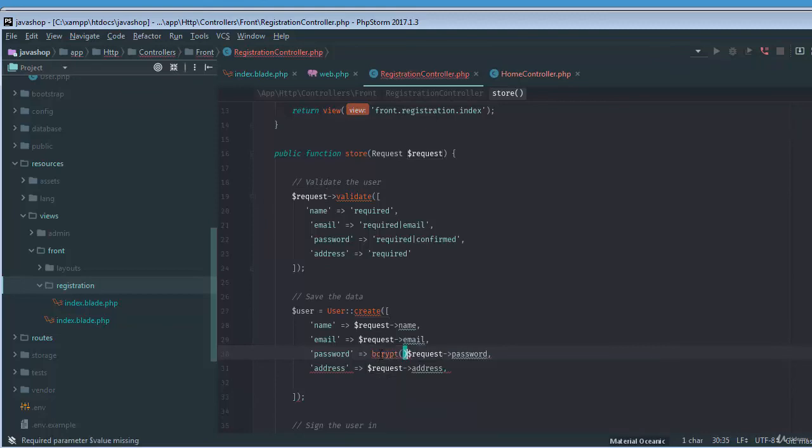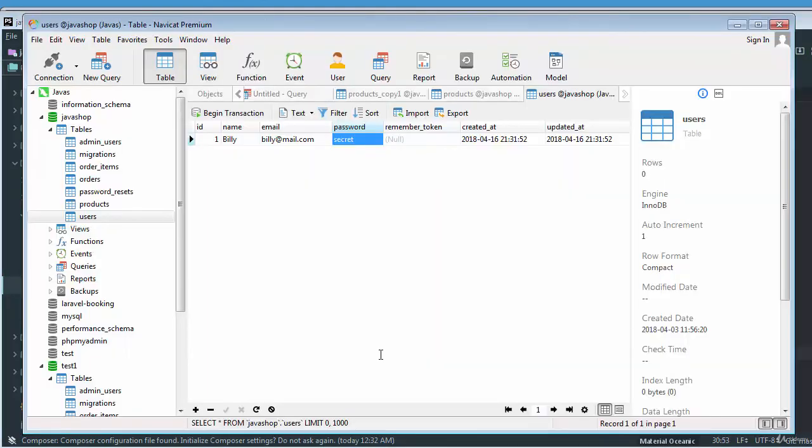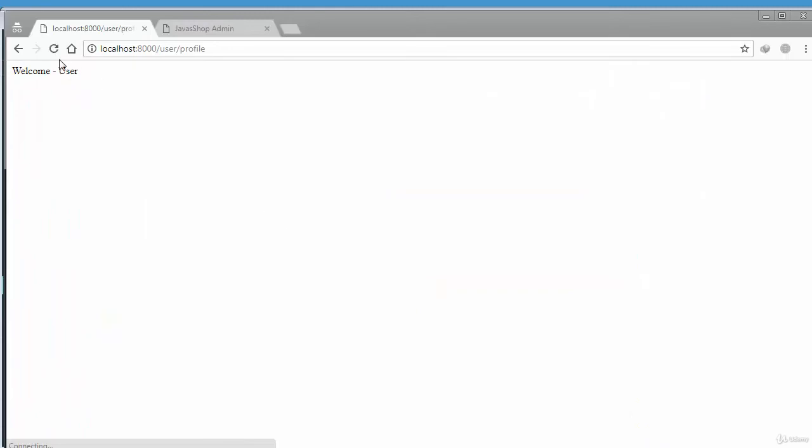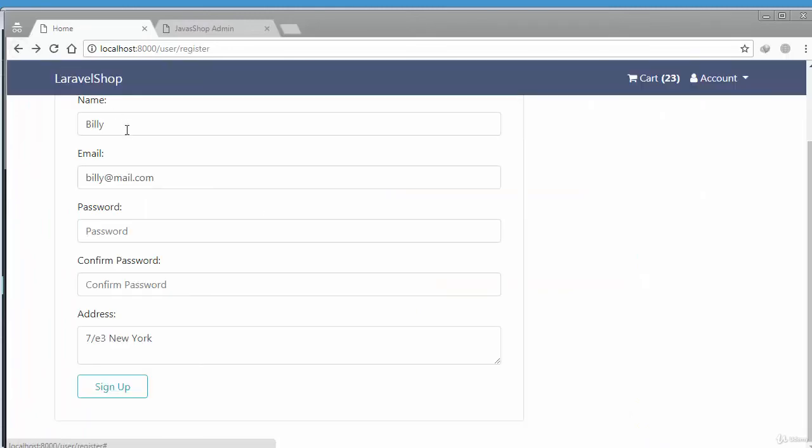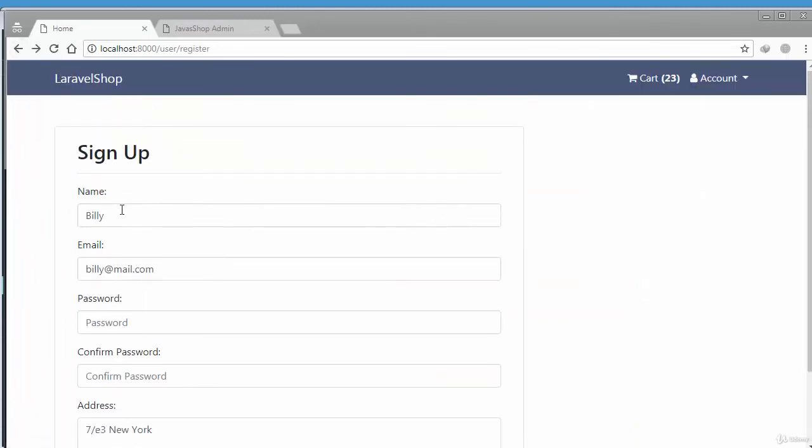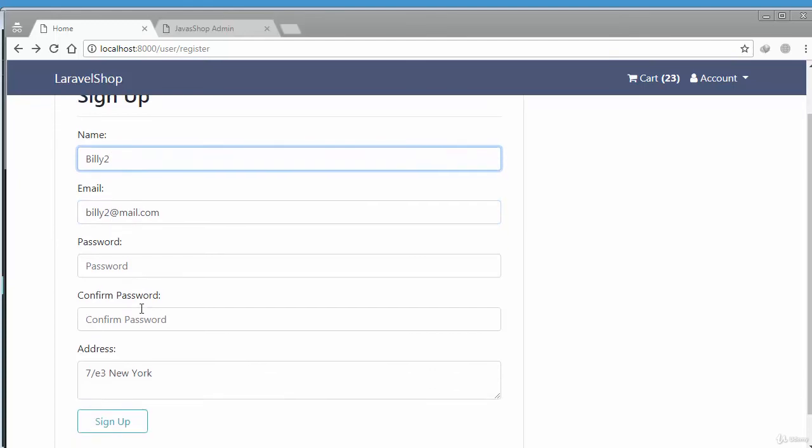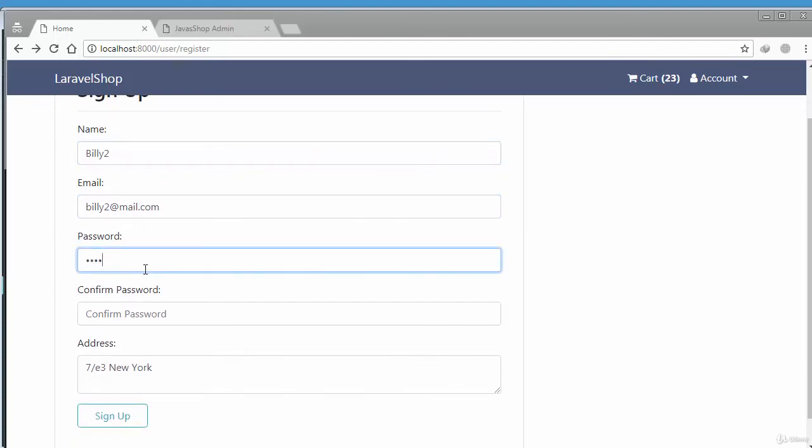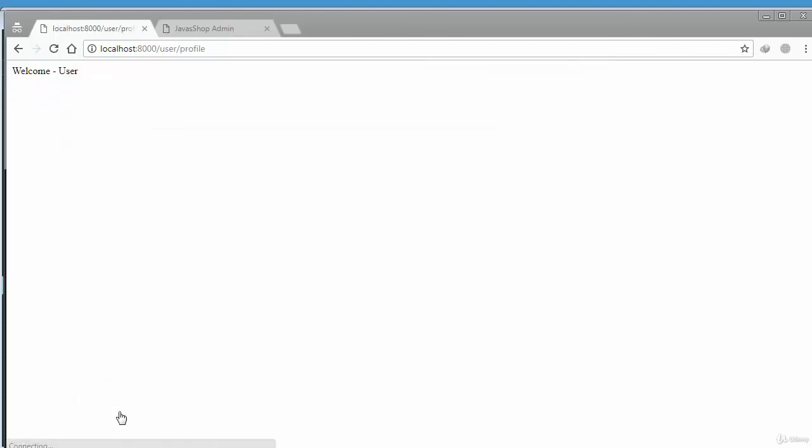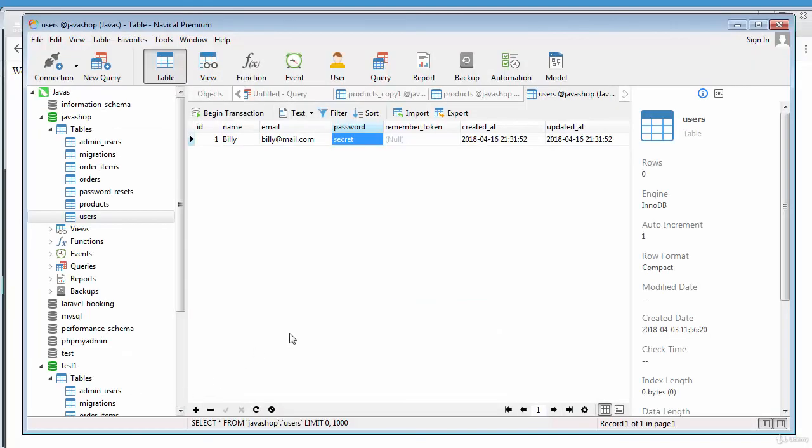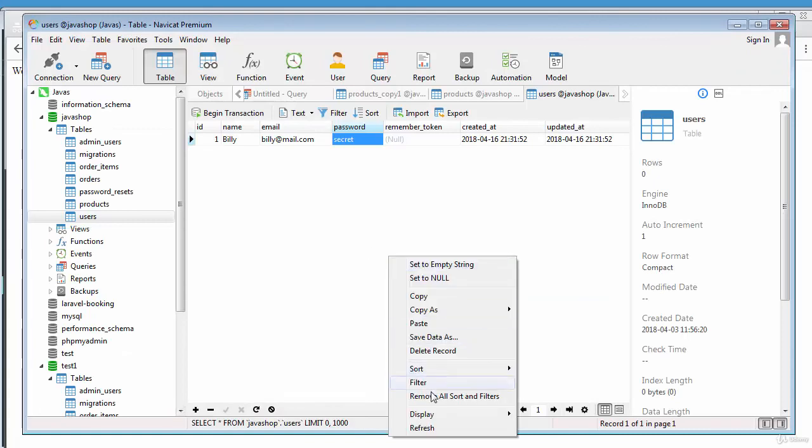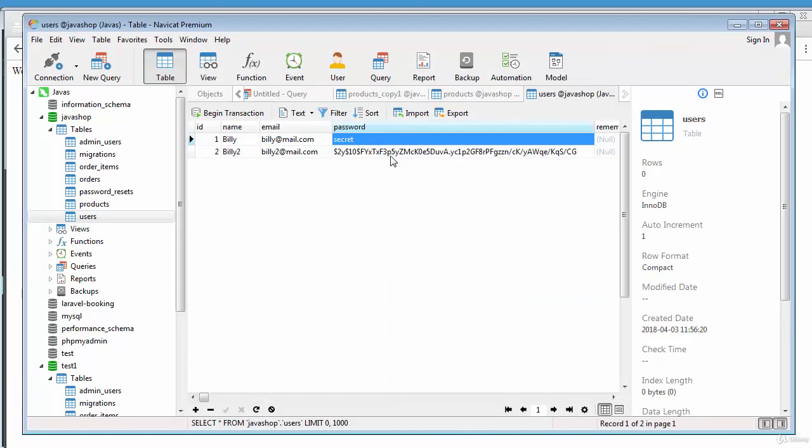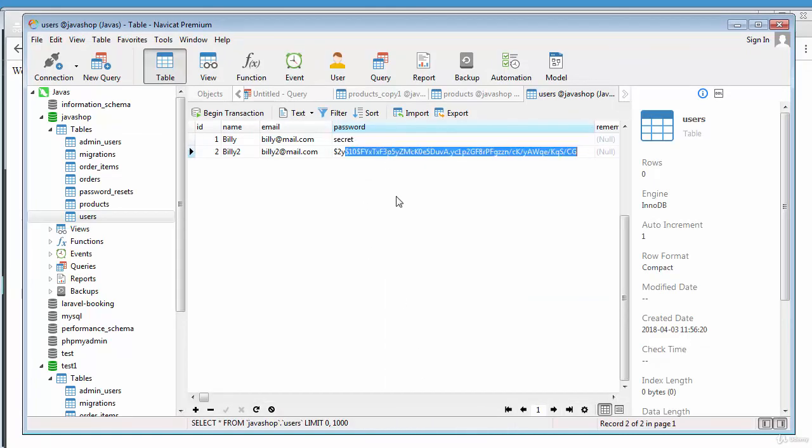Okay, again, so if I just go to registration page and add this user, this password, sign up, there we go. And if you just refresh, there we go. Now you can see the password is stored in a decryptive way and the user is logged in.